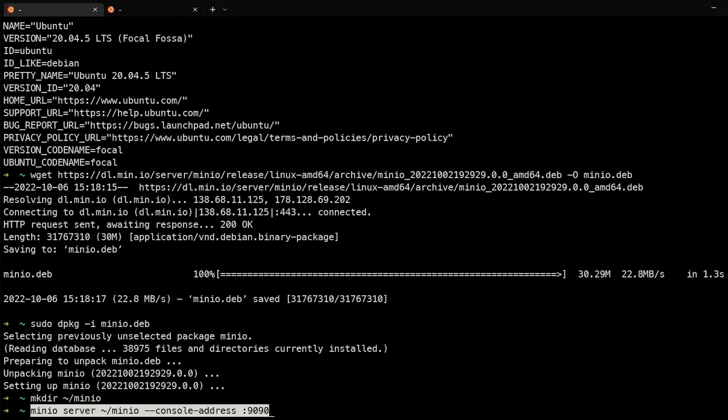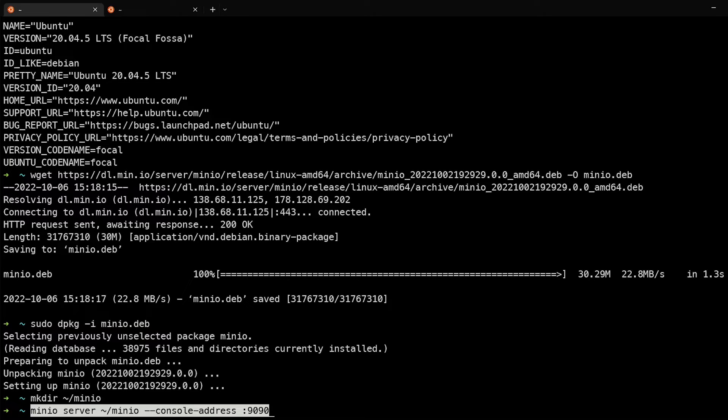In this command, we'll type minio server indicating that directory we just created as the place where you want it to store the files and using the console address of 9090.